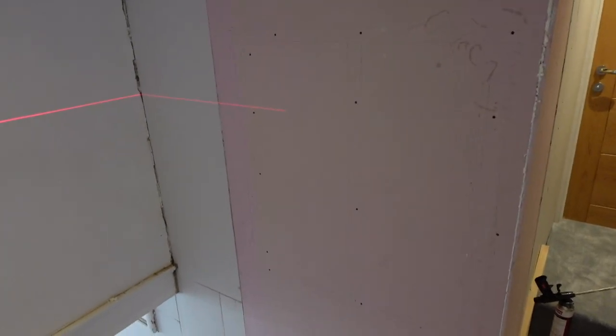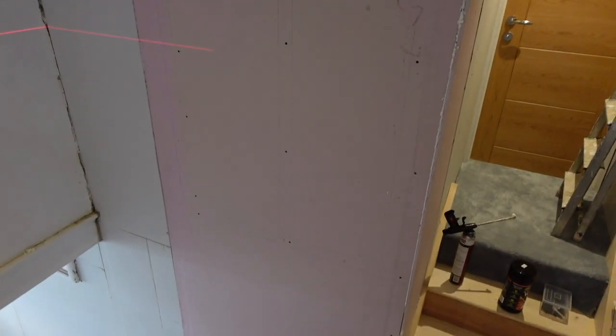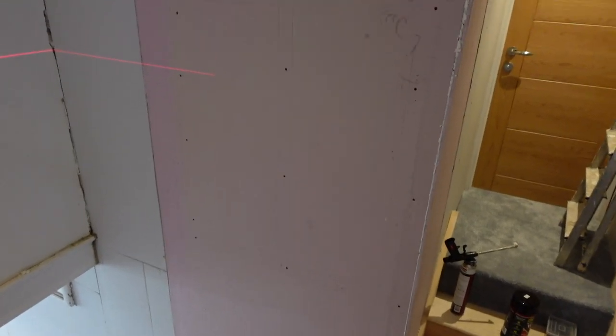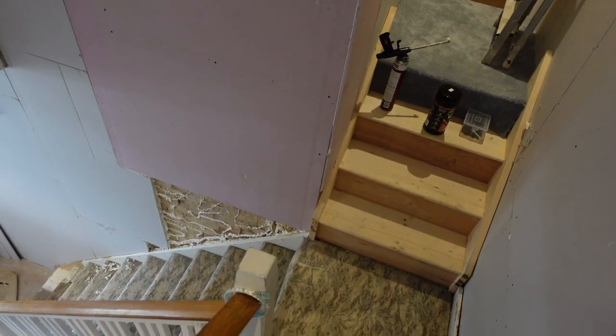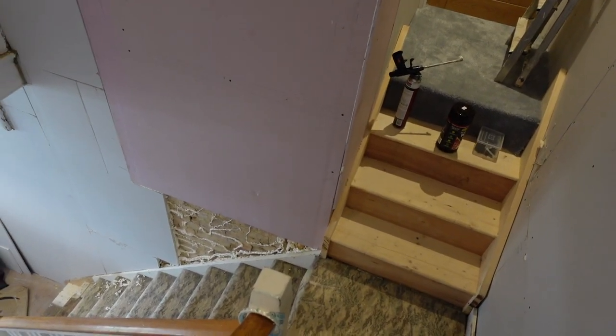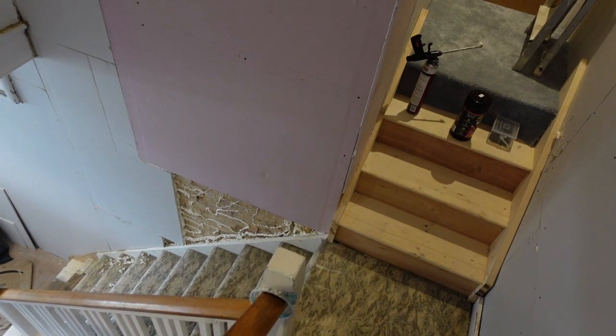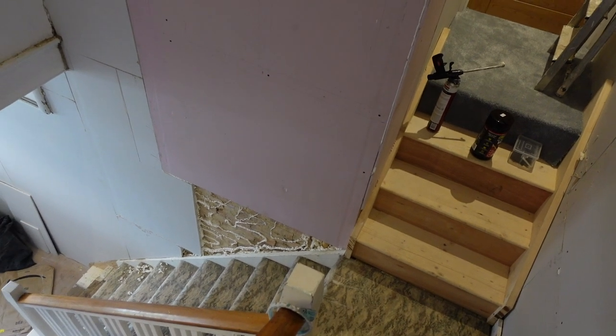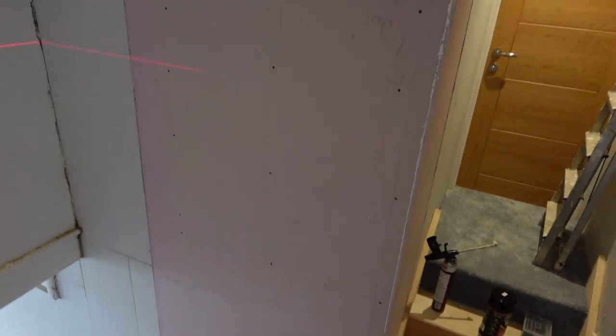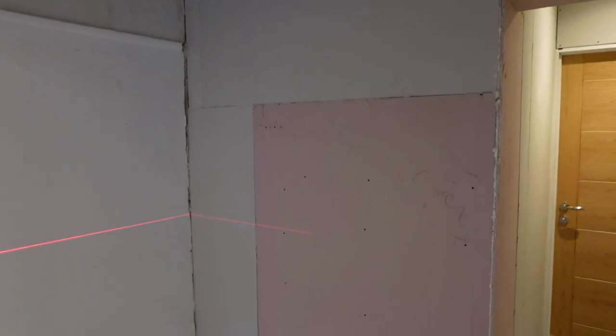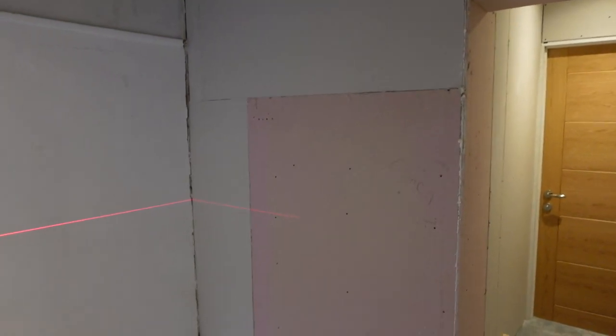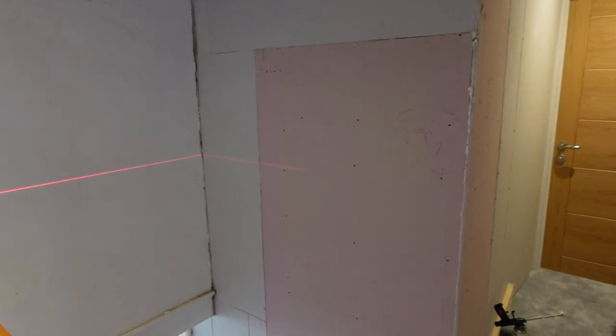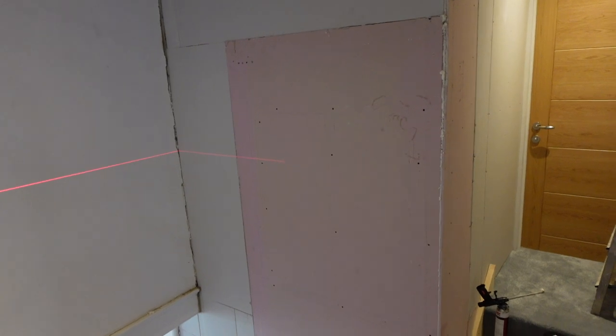Now that the plasterboard is on pretty much everywhere, everywhere except there, that's the only little bit that doesn't have it. I don't need to do it right now. What I want to get done is ordering the staircase for the loft because I'm not going to plaster any of this until the staircase is on.